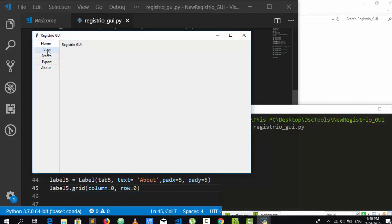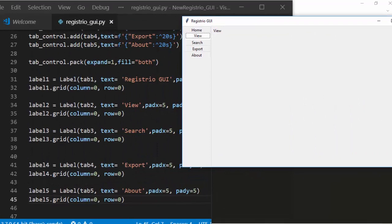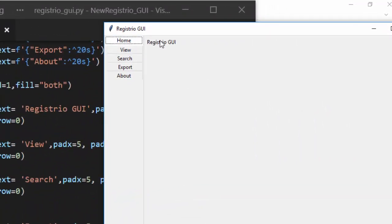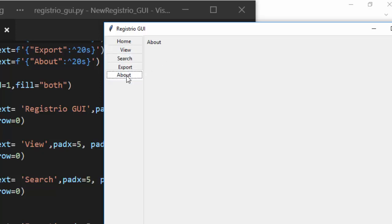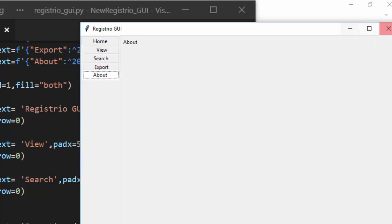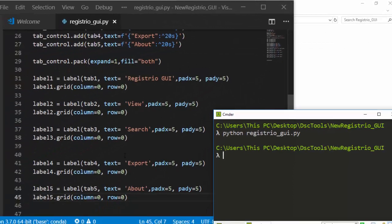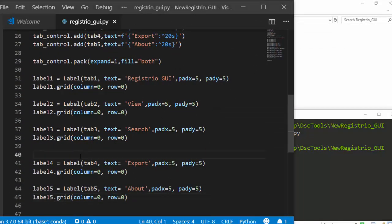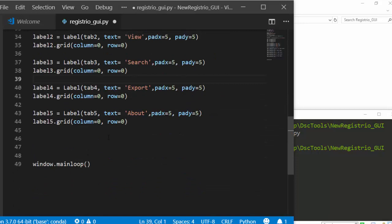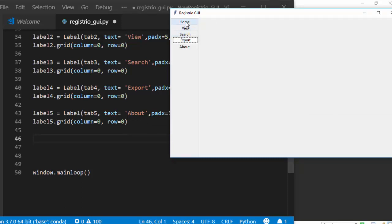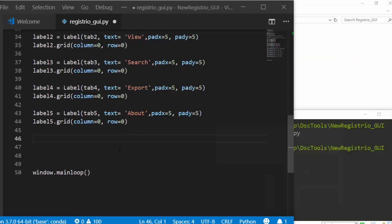Save and run — we can see the labels appearing: Registration View on the home tab, then View, Search, Export, and About labels on their respective tabs. Everything is working. Now let's create the input fields — the individual form elements to capture user data.